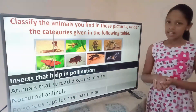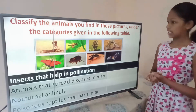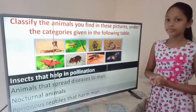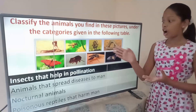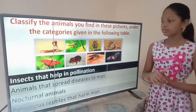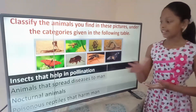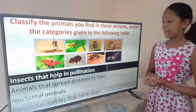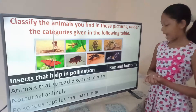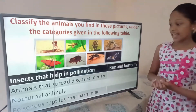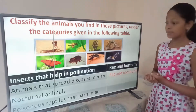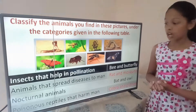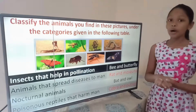Look at this activity. Classify the animals you find in these pictures according to the given categories: Cobra, Bee, Owl, Python, Butterfly, Rat, Mosquito, and Bat. Insects that help in pollination: bee and butterfly. Animals that spread diseases to man: rat and mosquito. Nocturnal animals: bat and owl. Poisonous reptiles that harm man: cobra and python.